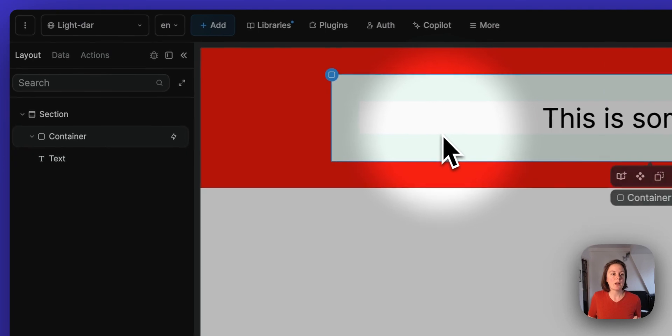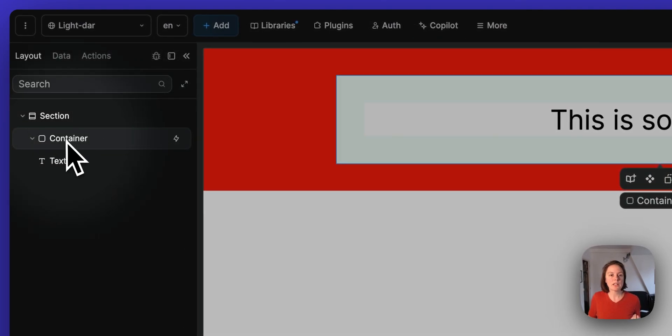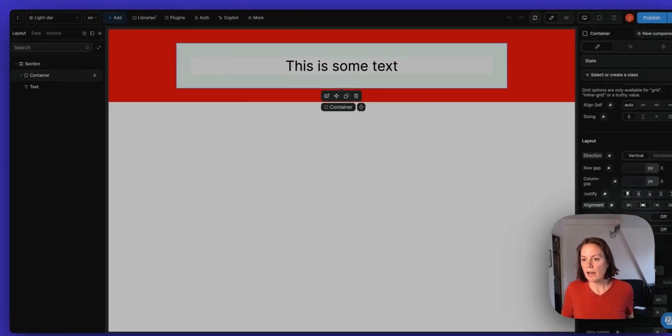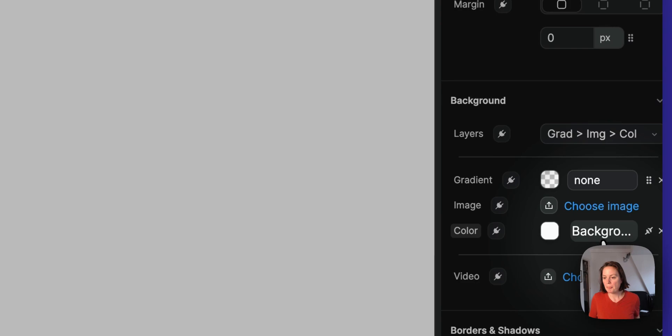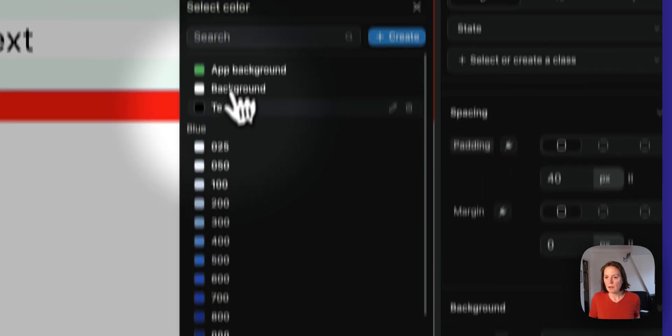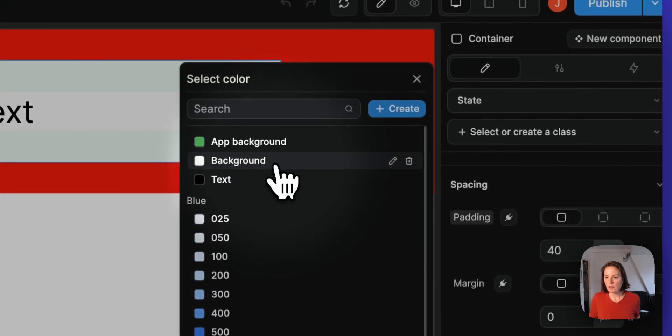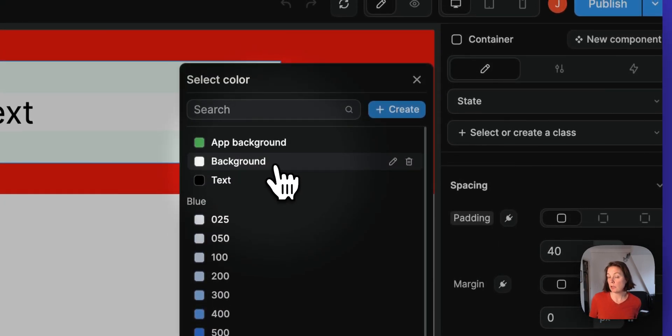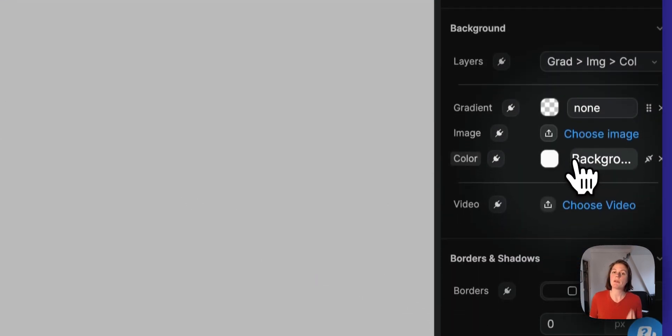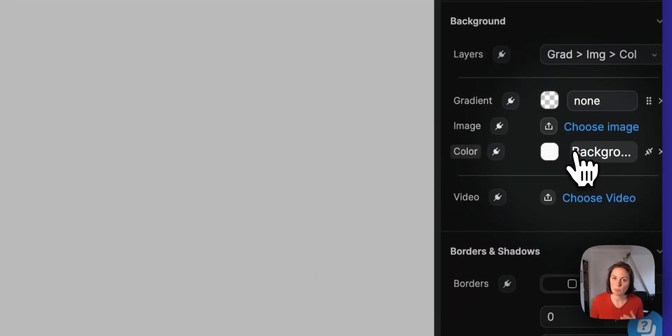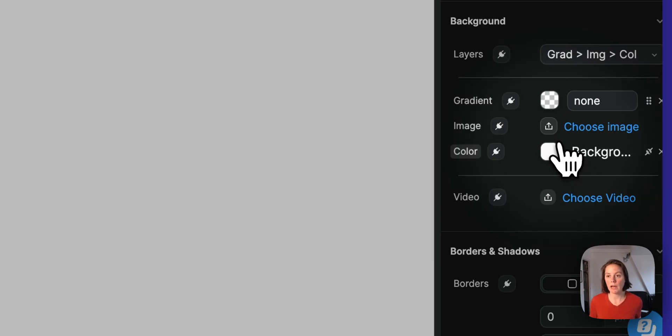Then on my container, I have bound the color to the background color in my library. So when I'm in light mode, it should be white. And when I'm in dark mode, it should be black.